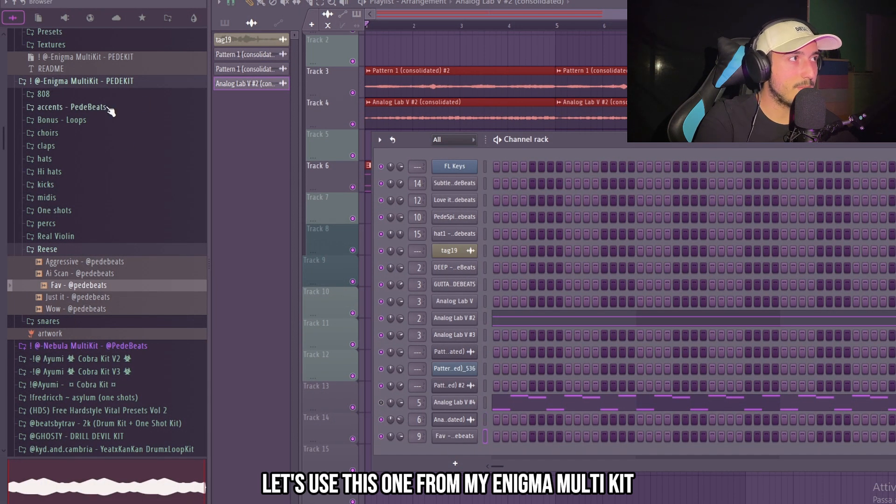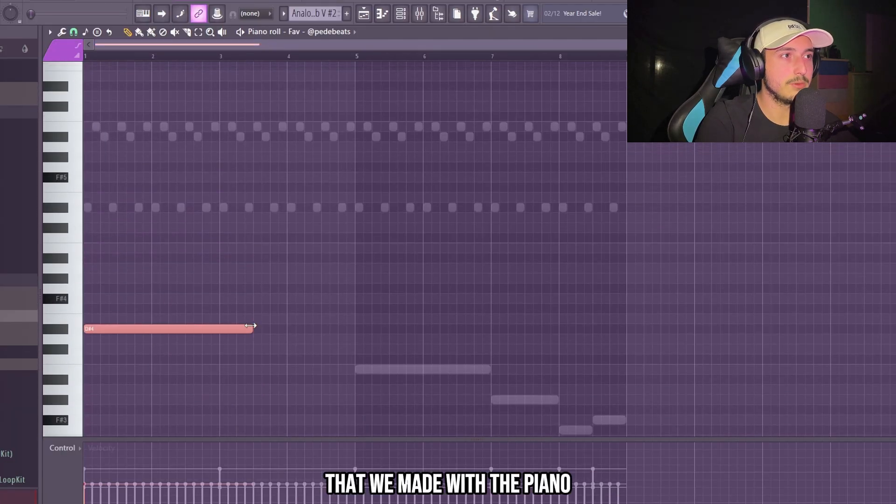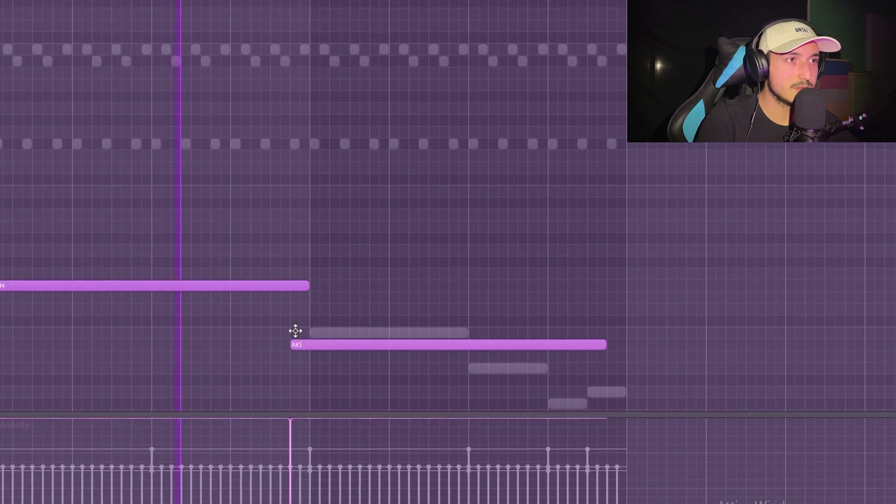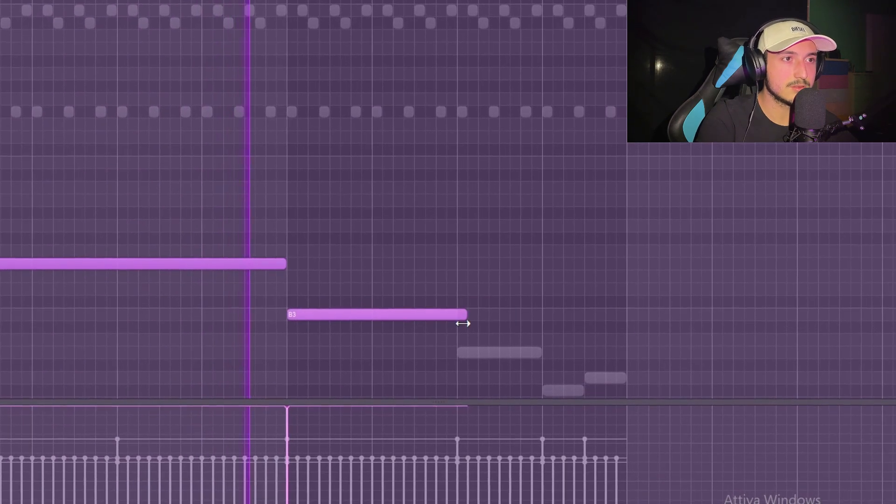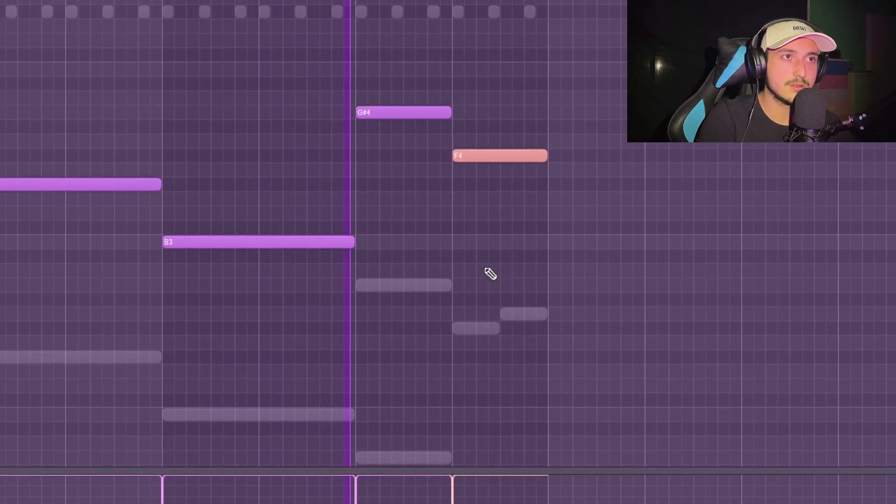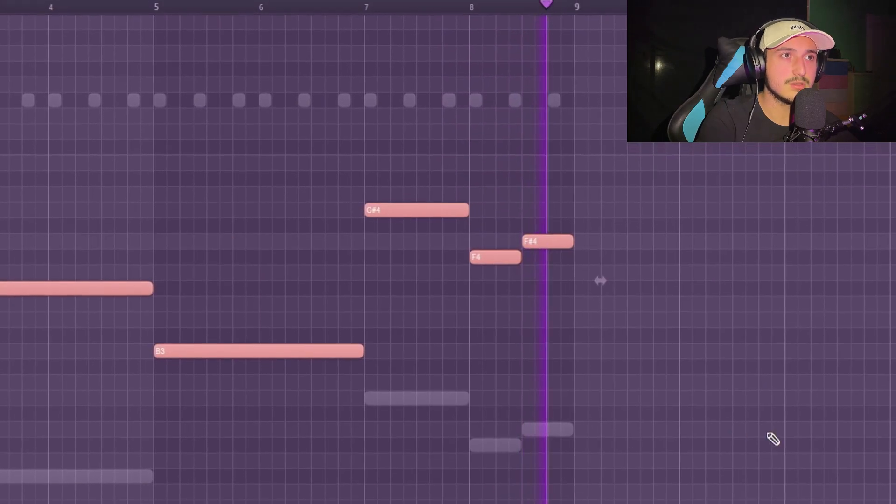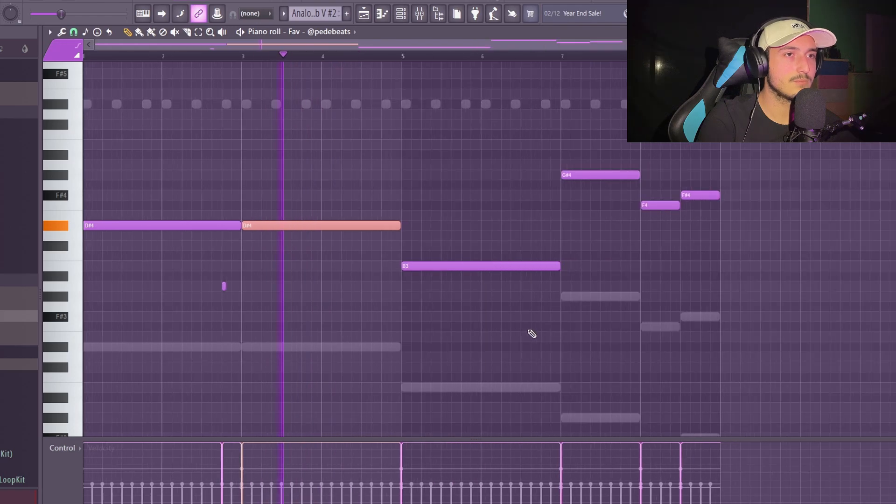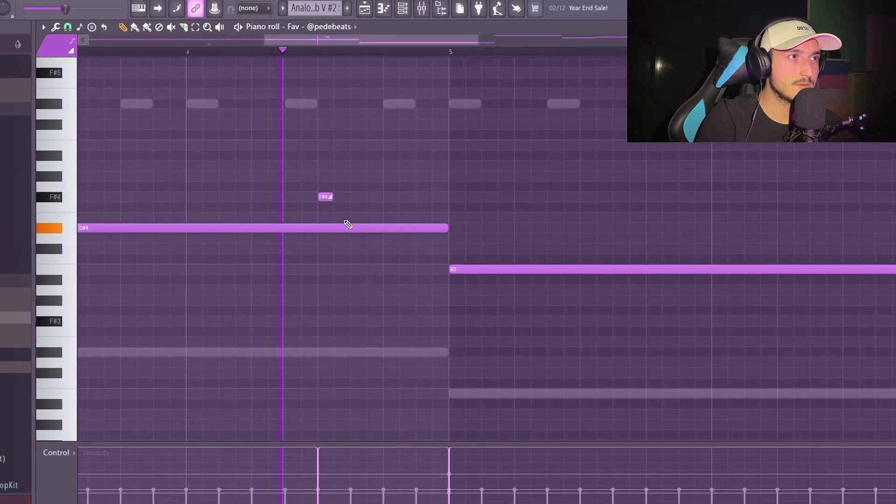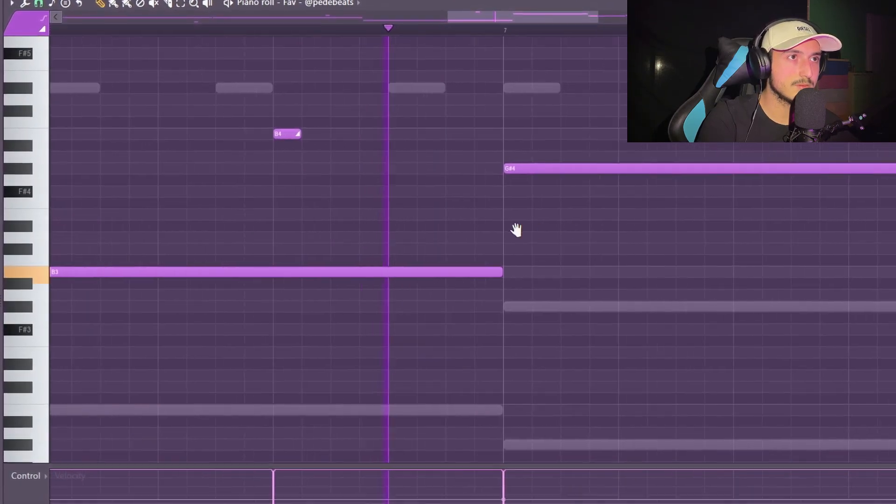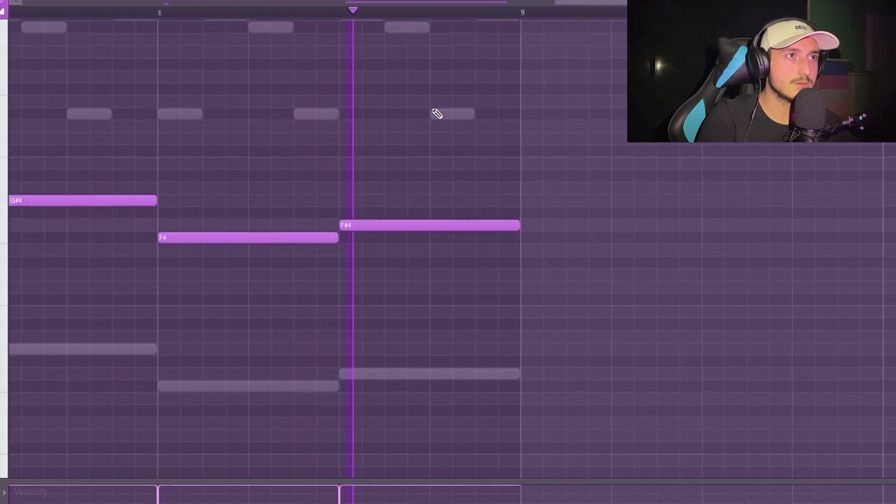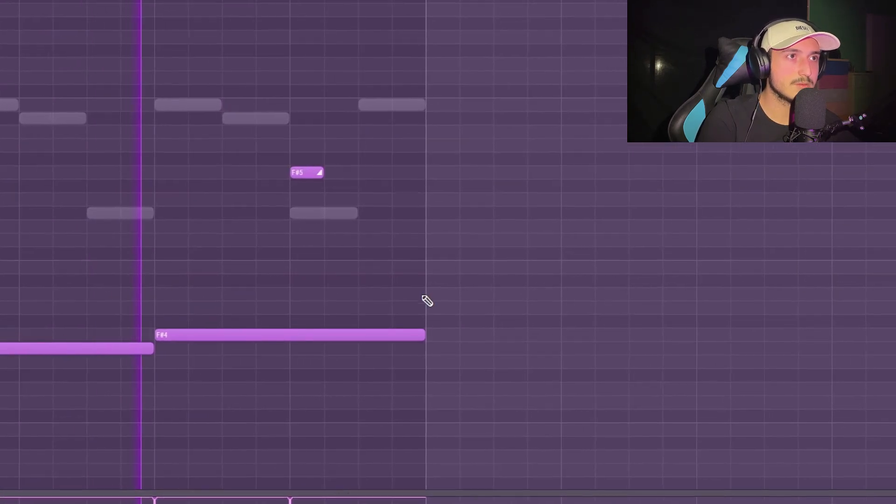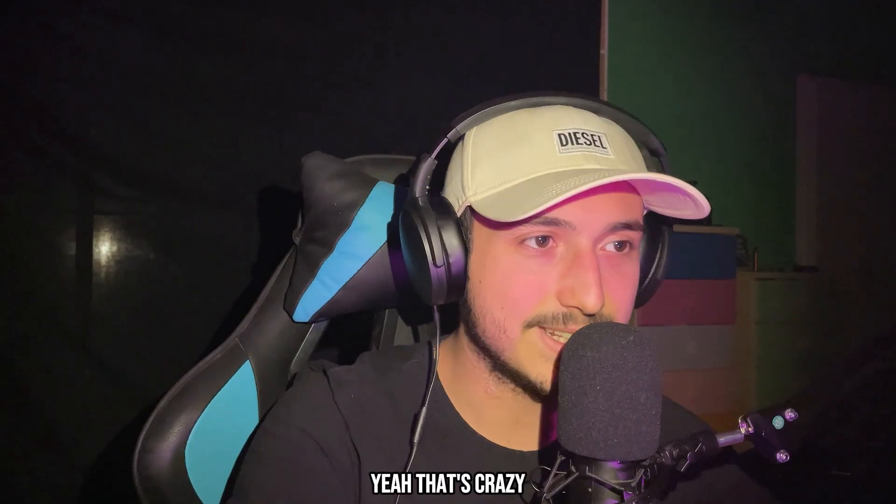Now it's time to add the bass. Let's use this one from my Enigma Multi kit. So we can just follow the progression that we made with the piano. Now we can add some slides of course. Yeah, that's crazy.